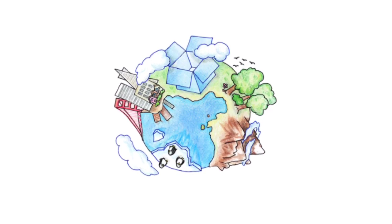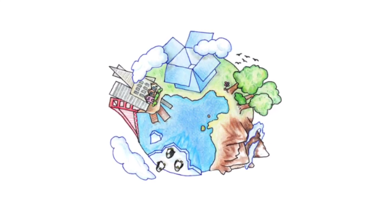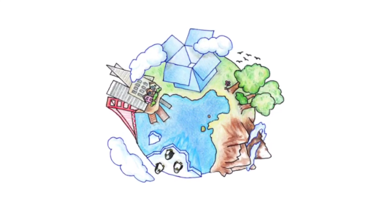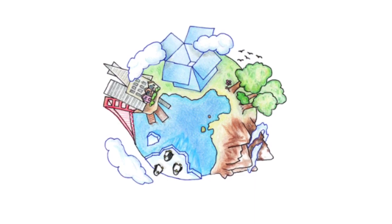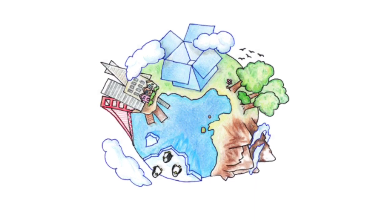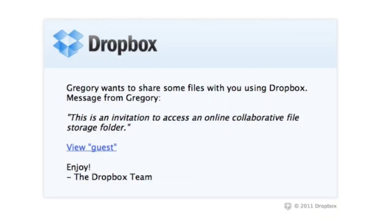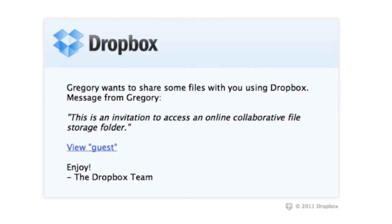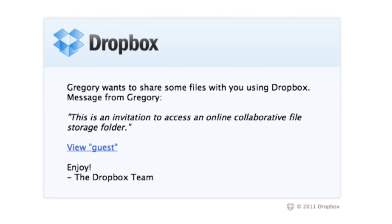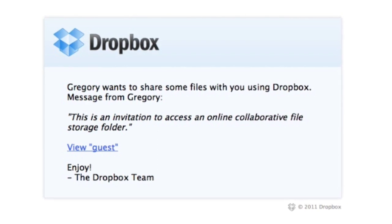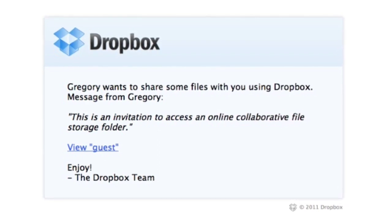It's a way to send large files to friends that won't email easily. You just need to put those files, upload them to Dropbox, and then send an invitation to your friends.